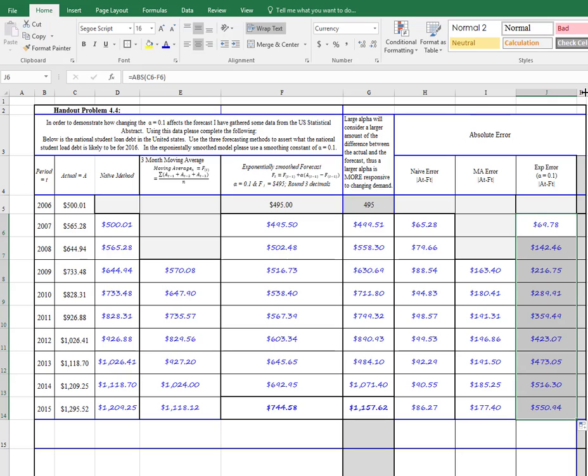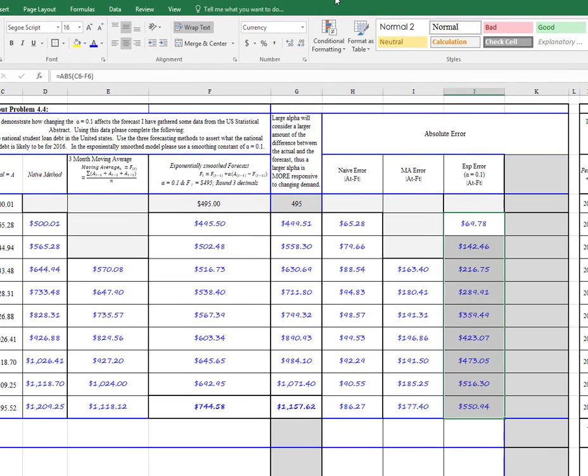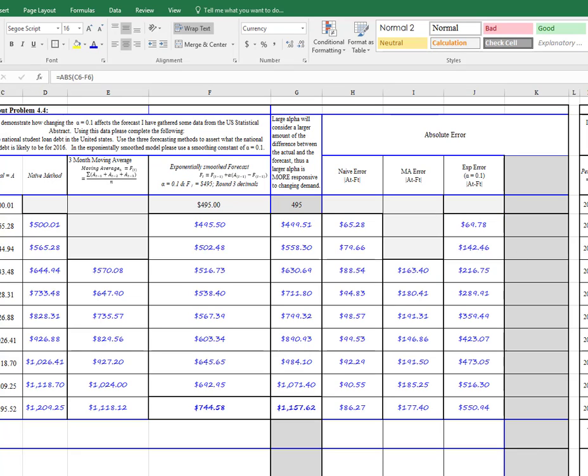Now, if we wanted to include our other little column that we made, we could do the MAD for our higher alpha calculated value here.